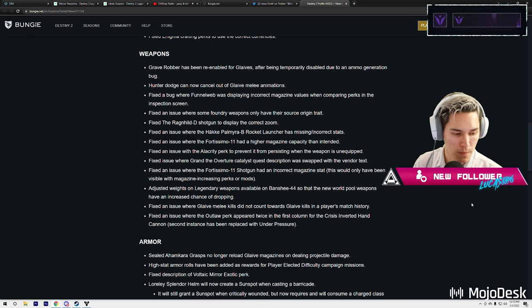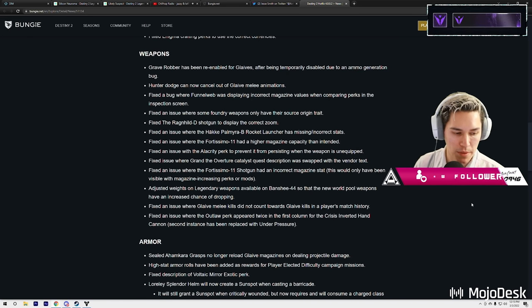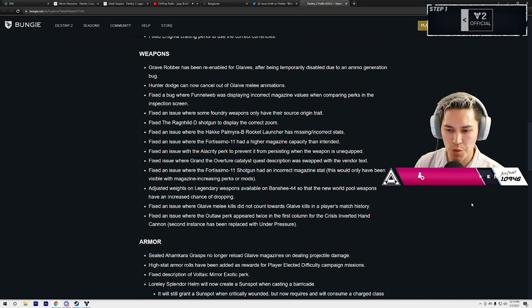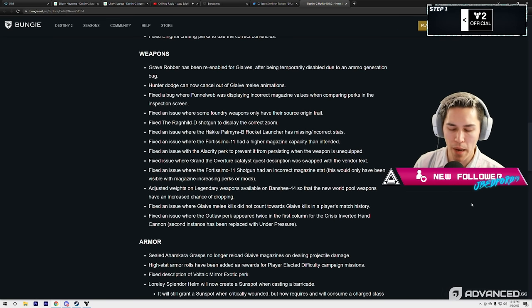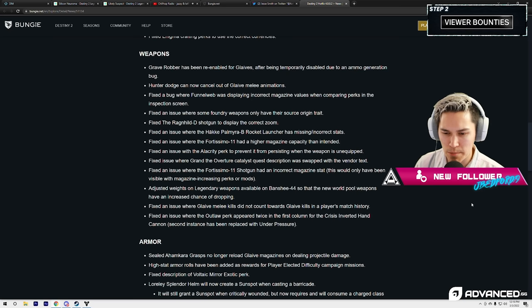We had multiple people in here yesterday that said that the Riiswalker shotgun could reach up to nine meters killed. Could they be lying? Possibly.